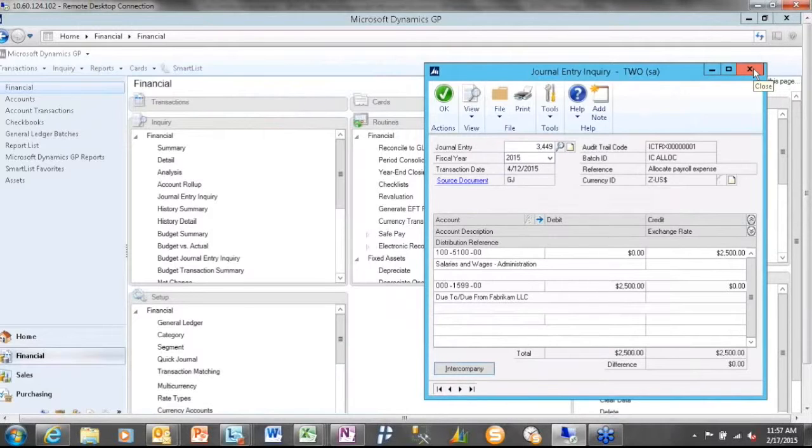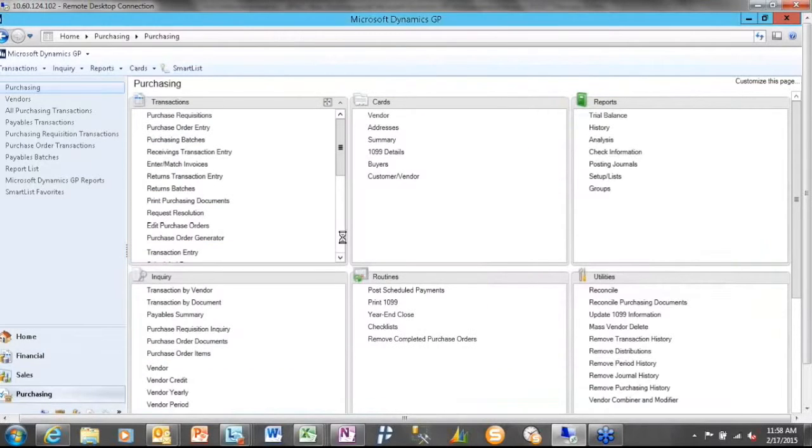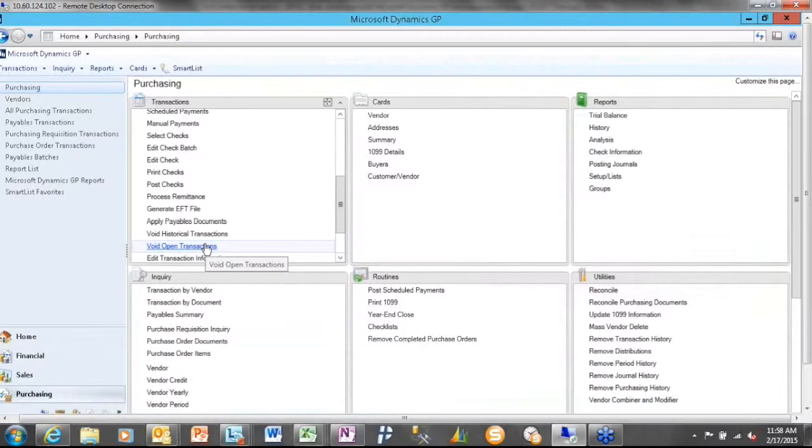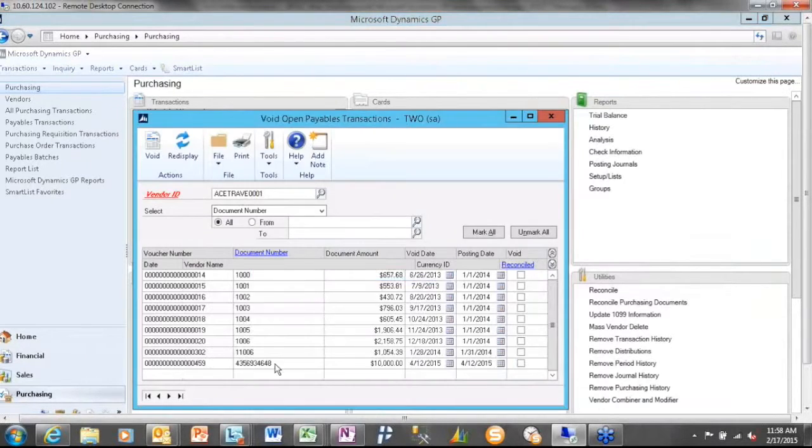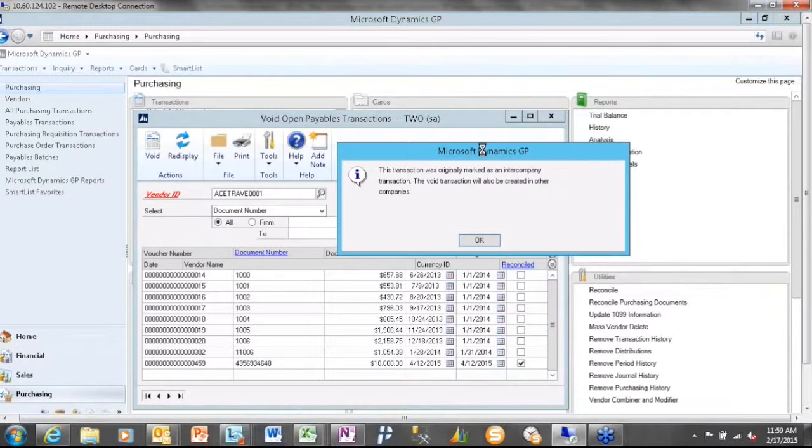So one of the side, or kind of one of the downsides of the payables was if I ever went back and voided the payable. So in prior versions, if I were to void an invoice with intercompany, it would have only voided the origin portion of the intercompany. So I wanted to show you the message that now displays. So now if I come to my void open, and I come here to Ace Travel, and I come down in here as an entry that I created earlier, click on that. Notice that I now get a message. What does that message say? This transaction was originally marked as an intercompany transaction. The void transaction will also be created in other companies.